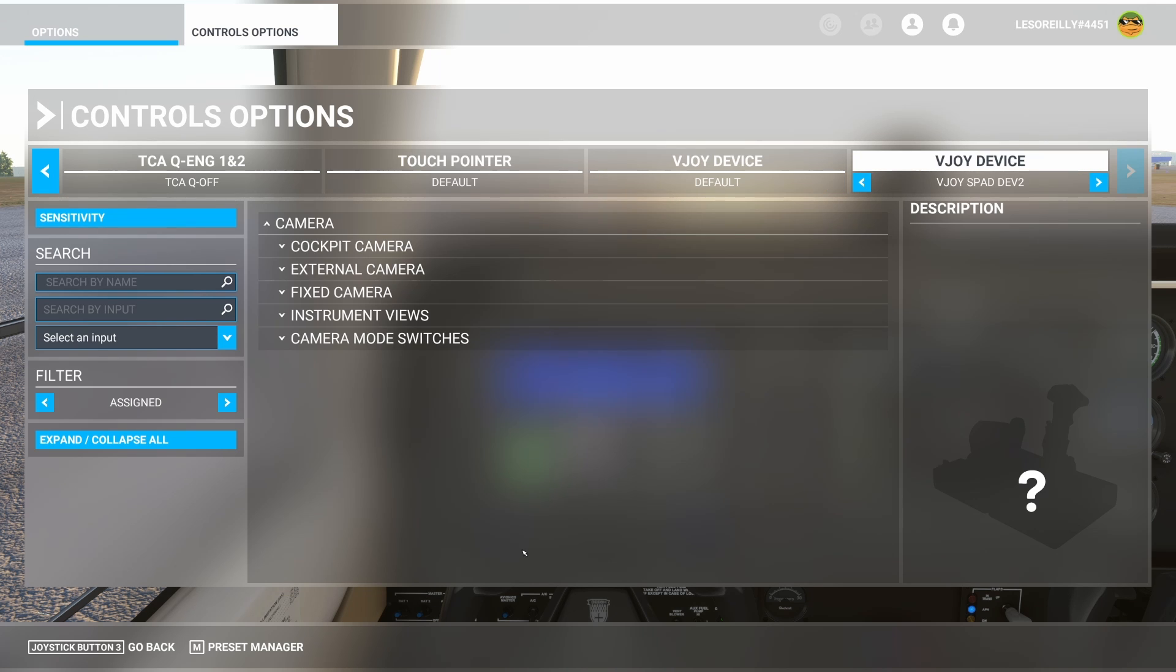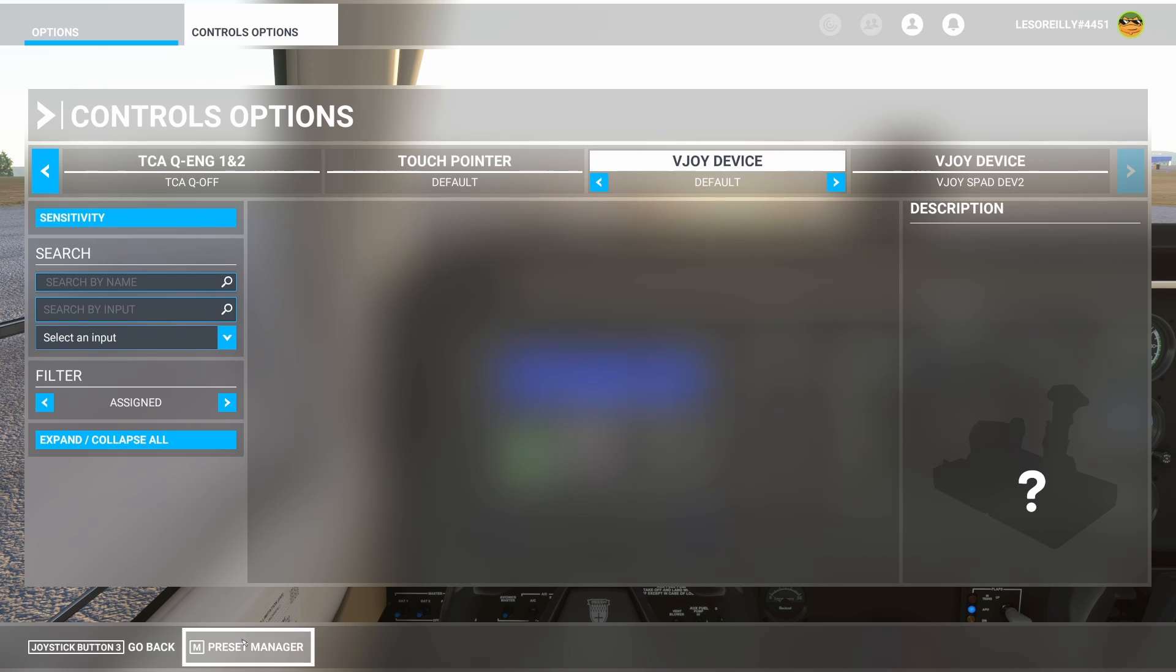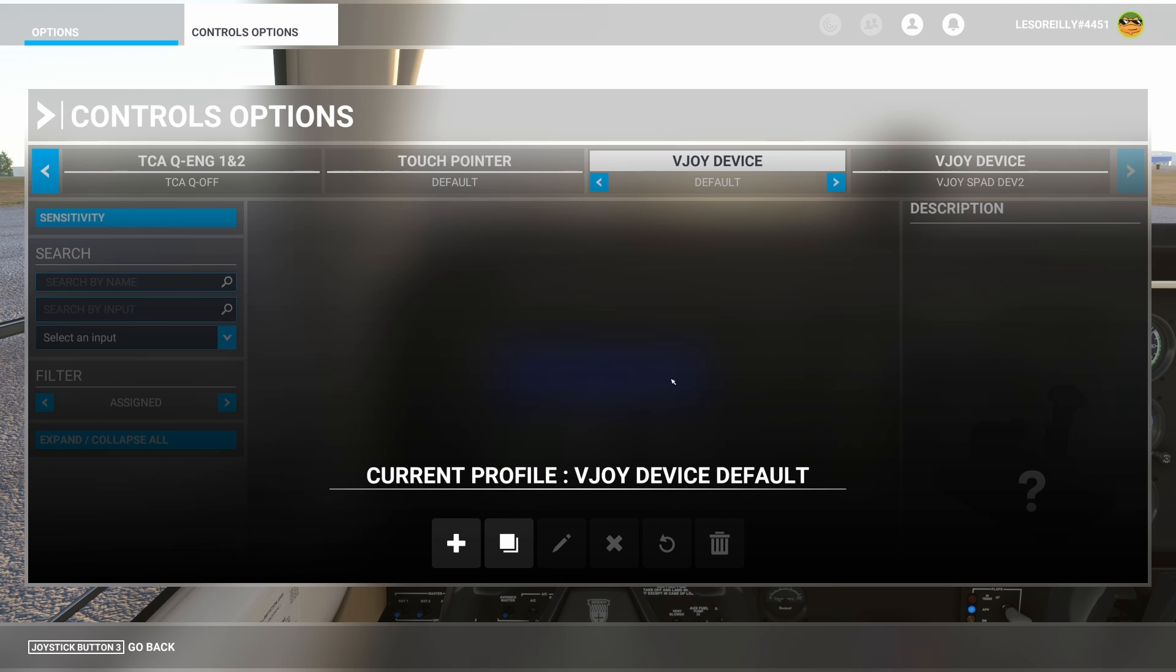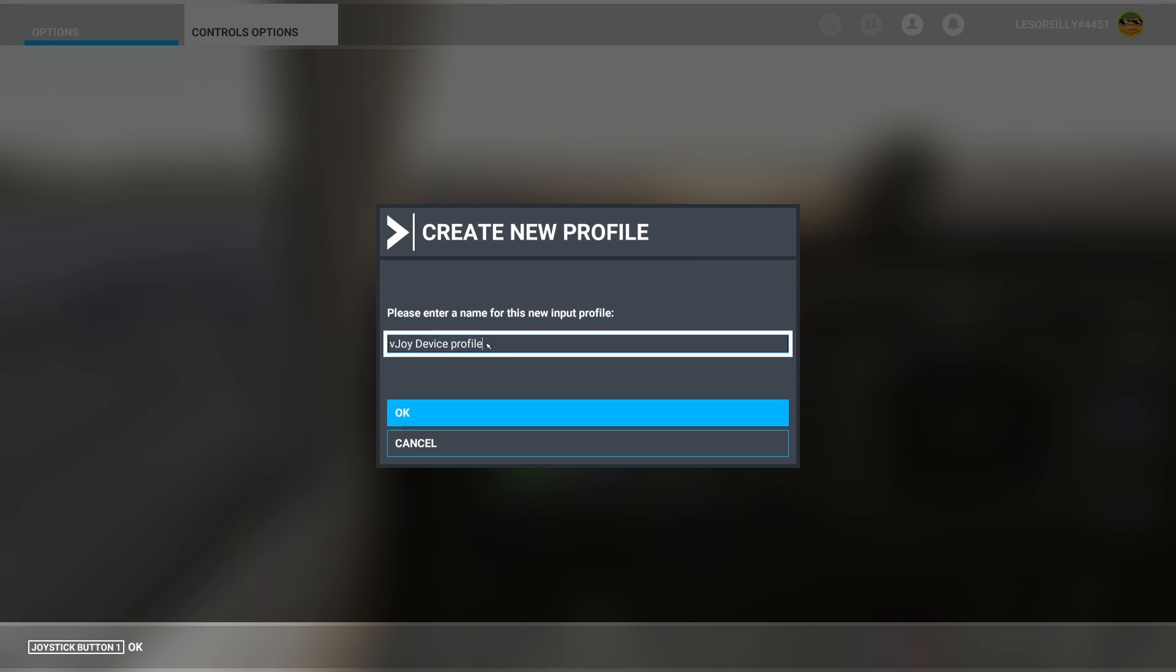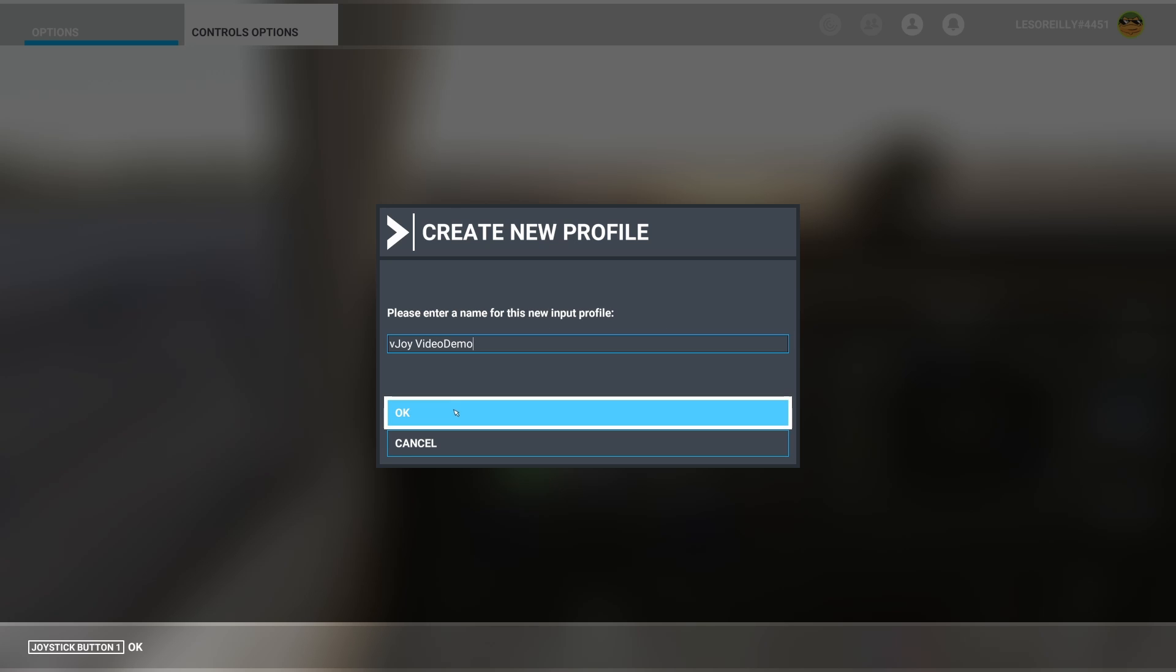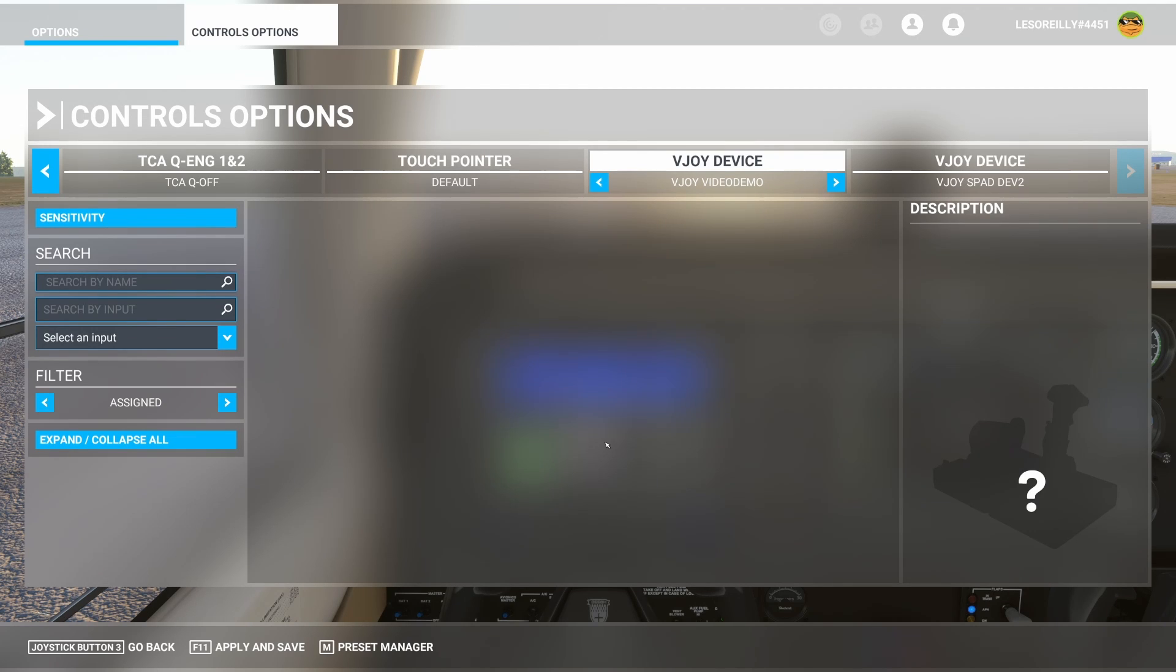So first thing we want to do is we want to set something up. It would have been default gone, previous profile doesn't exist. Obviously I've already done this and fixed it for one of them. What you need to do is go to your preset manager and we're going to make a new profile, and we're going to call this vjoy video demo. Now that we've done this and hit apply and save.